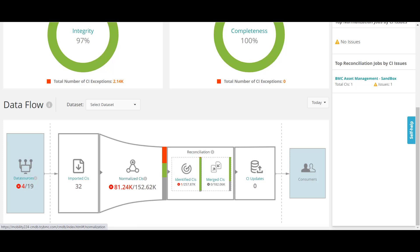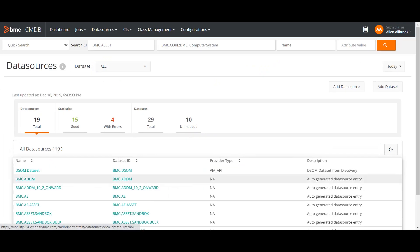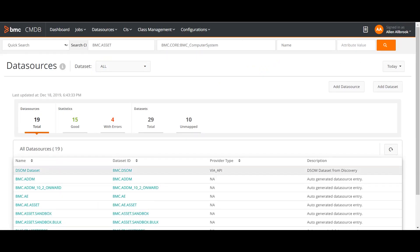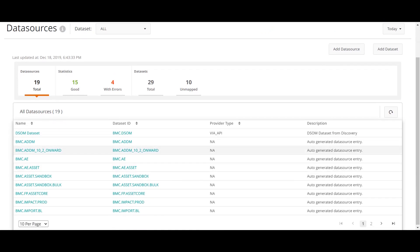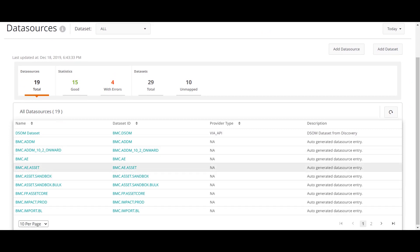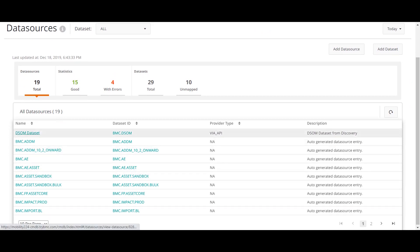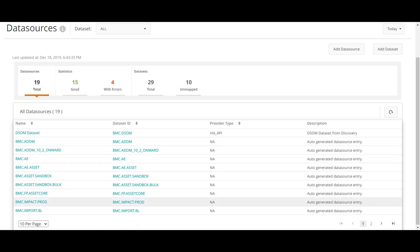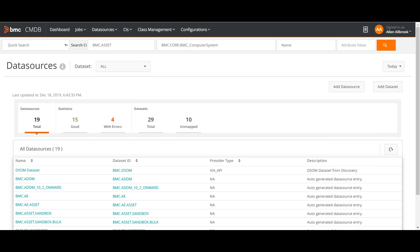What CMDB does is it imports data from different sources. If I click here it will take me to the different sources and the data is imported from these different sources, then it is reconciled and pushed to the CMDB golden data set. You can see here these are the different sources from which we are getting the data.